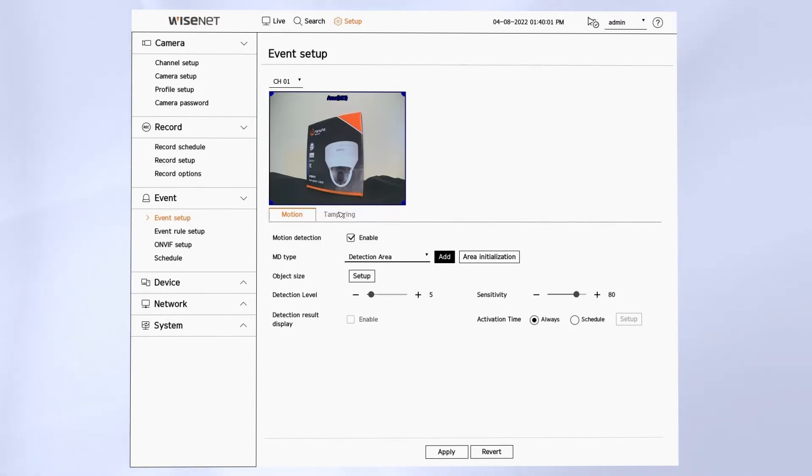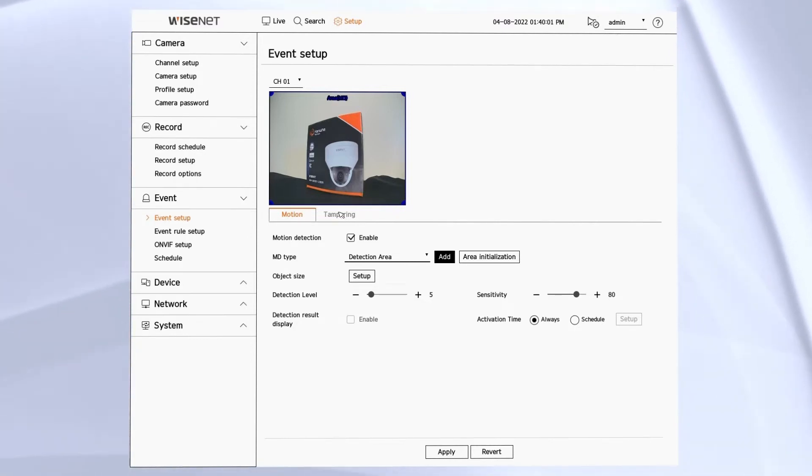We have the detection result overlay which will overlay color-coded boxes showing you where the motion or analytics have triggered. This can be useful for fine-tuning the analytics.